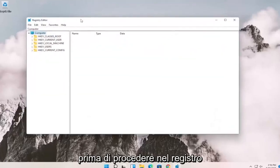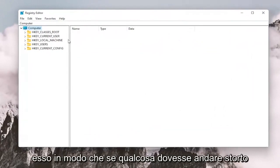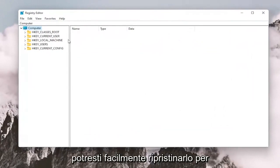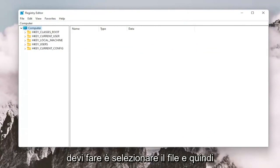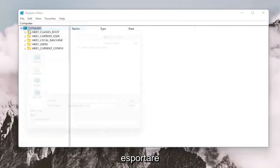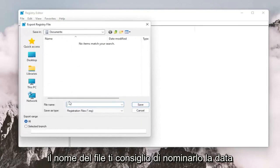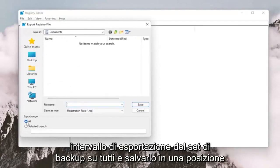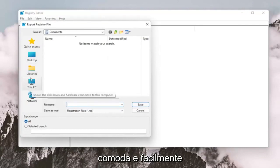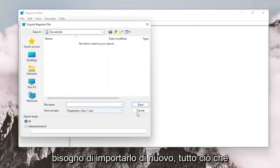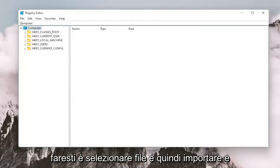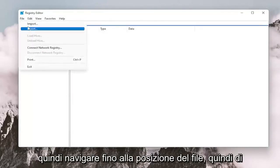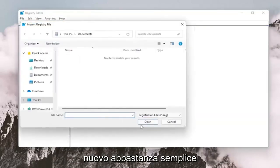And before you proceed in the registry, I would suggest you create a backup of it. So if anything were to go wrong, you could easily restore it back. In order to create the backup, it's very simple. All you have to do is select File and then Export. For the file name, I recommend naming it the date in which you're making the backup. Set Export Range to All and save it to a convenient and easily accessible location on your computer. And if you need to import it back in, all you would do is select File and then Import and then navigate to the file location.